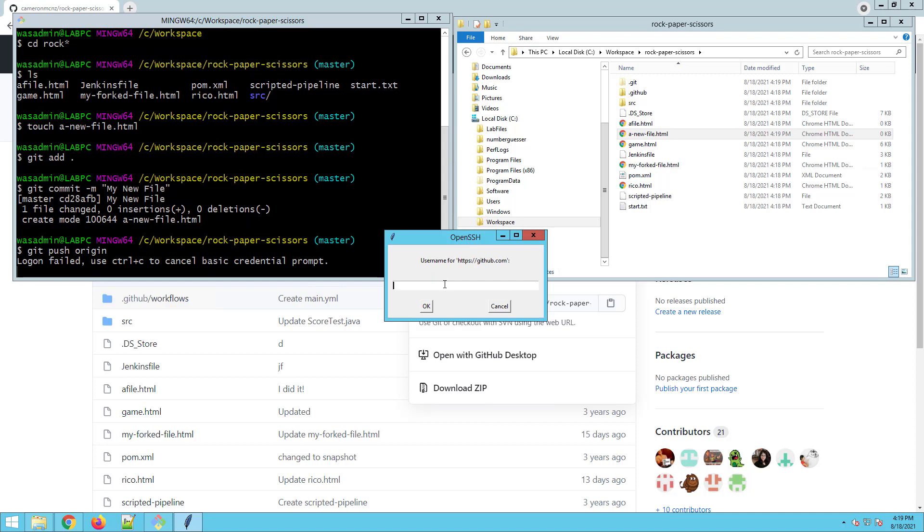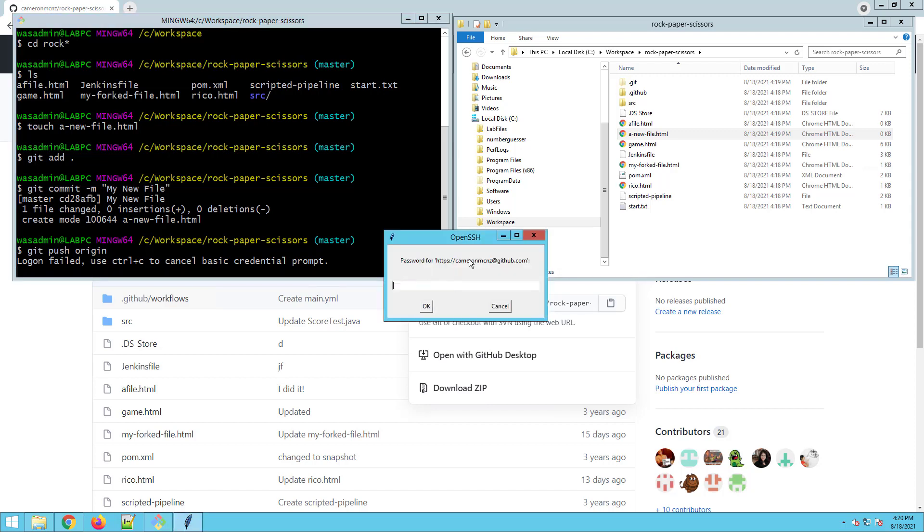It usually pushes me to SSH. And that's fine. So I'll type in Cameron MCNZ as the username and my password.